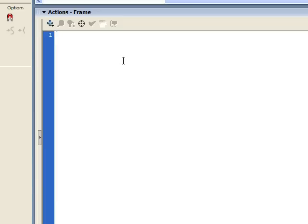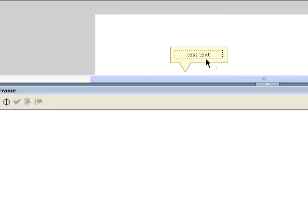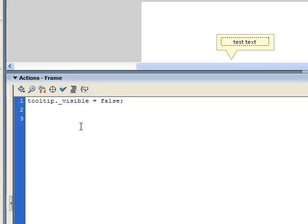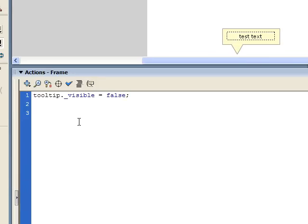The very first thing I want to do in the ActionScript is set the tooltip's visibility to false, since I don't want the tooltip visible when we first come into the movie. So I'm going to say tooltip._visible = false. Now, in order to get a delay when I roll onto a button, we're going to use an interval to call a function. I'm going to create a variable for our interval ID — I'll call it tipInt for tip interval — because you need that ID in order to clear the interval when we're through with it.